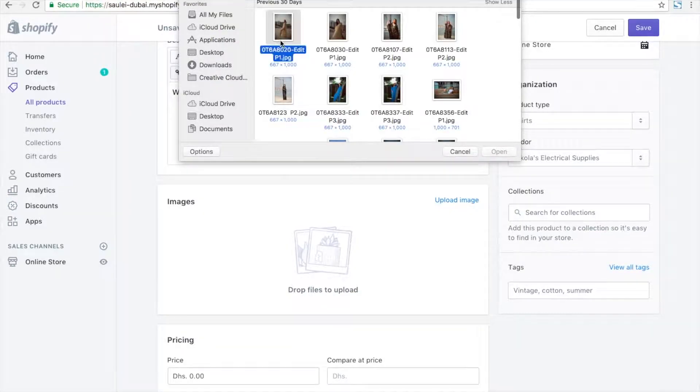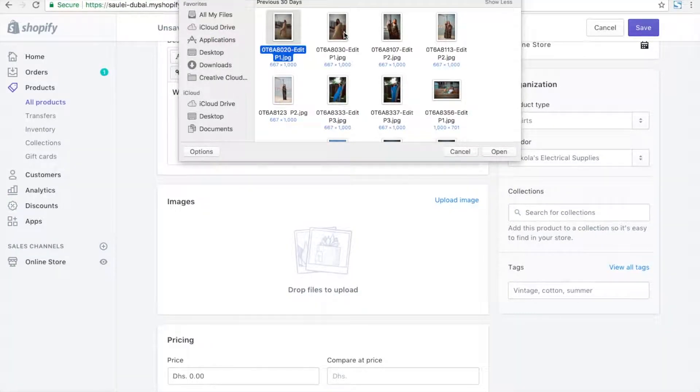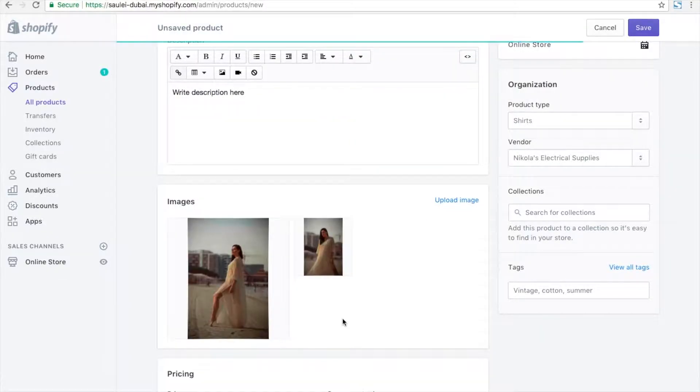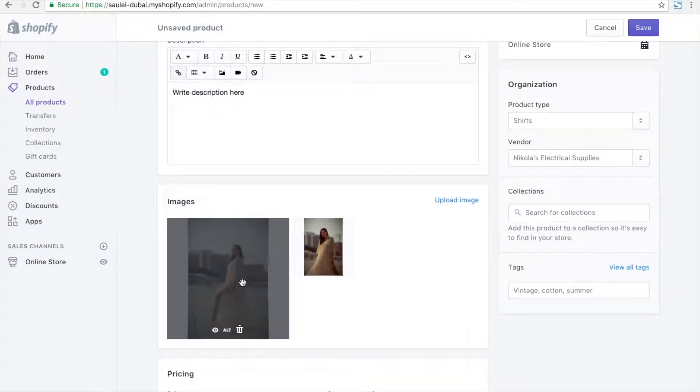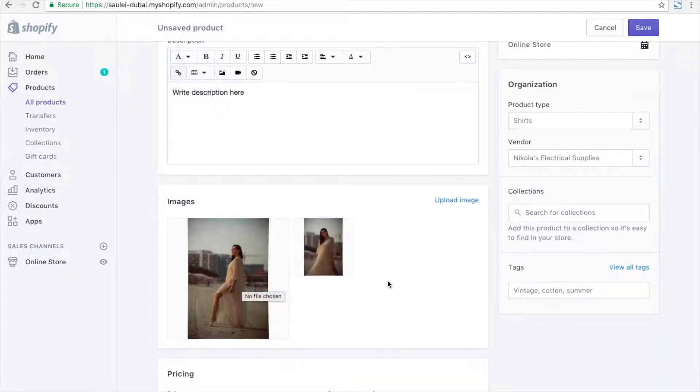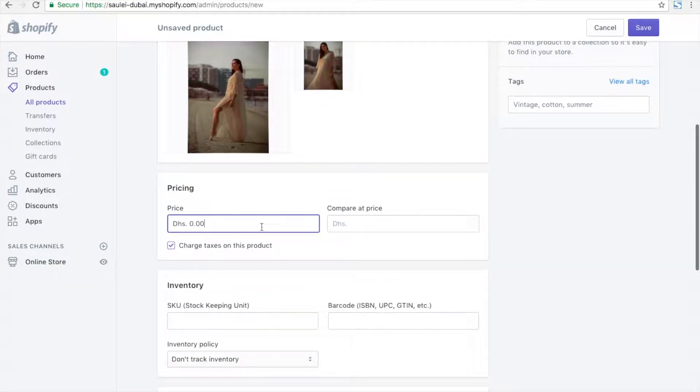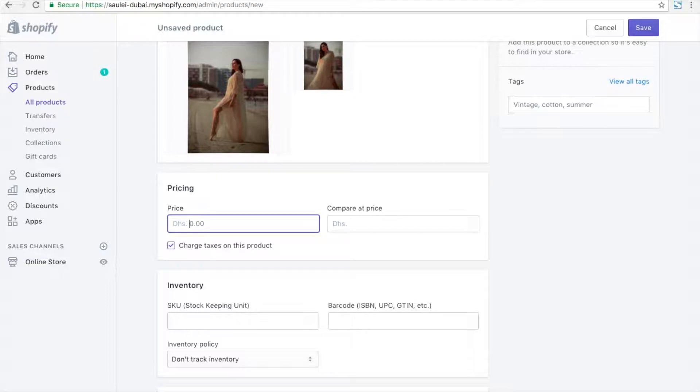I can select multiple product images from the folder and make one product image as primary. Then I enter the product pricing.